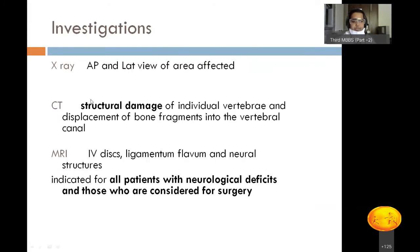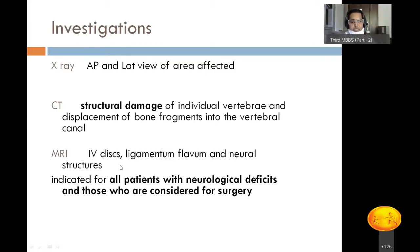After completing motor and sensory examination, investigations are ordered. First, X-ray AP and lateral views of the affected area. Second, CT scan, which shows structural damage of individual vertebrae and displacement of bone fragments into the vertebral canal. Third, MRI — now very important — showing the status of intervertebral discs, ligamentum flavum, neural structures, and the posterior ligamentous complex consisting of interspinous and supraspinous ligaments. MRI is indicated in all patients with neurological deficits, i.e., ASIA grades A through D.